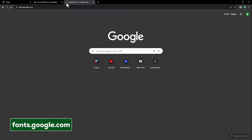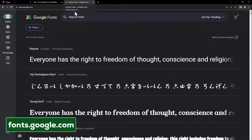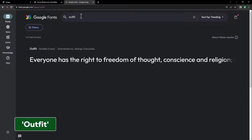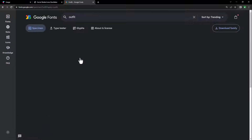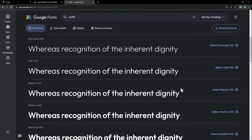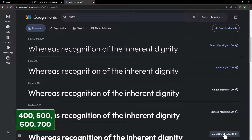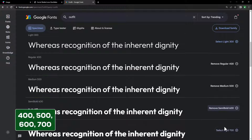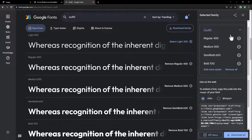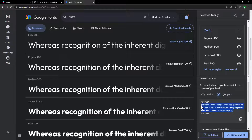As always, I am using Google Fonts. In here I will search for the Outfit font. Here it is. I will select the following font styles. Here they are. Click import, select this and copy it.